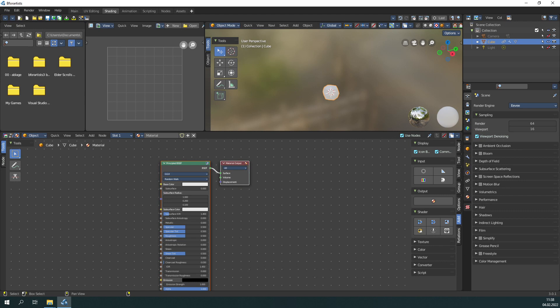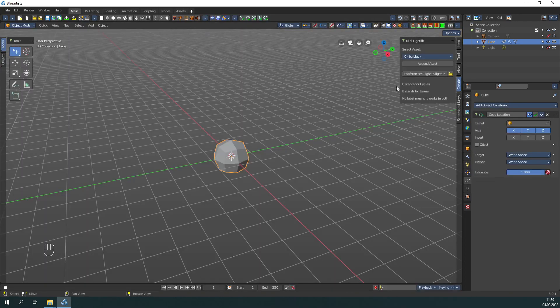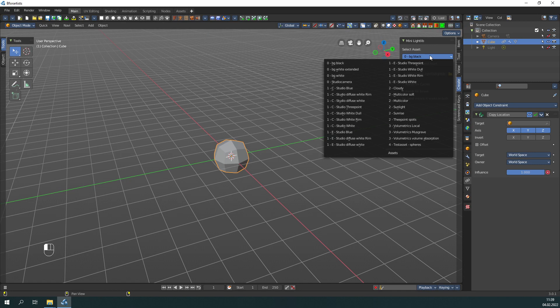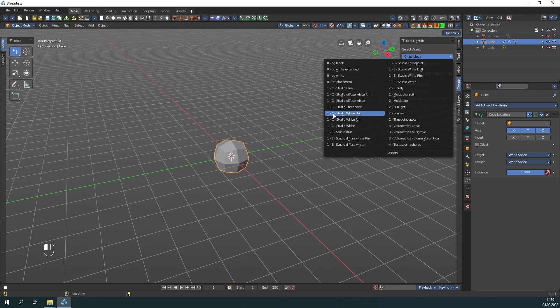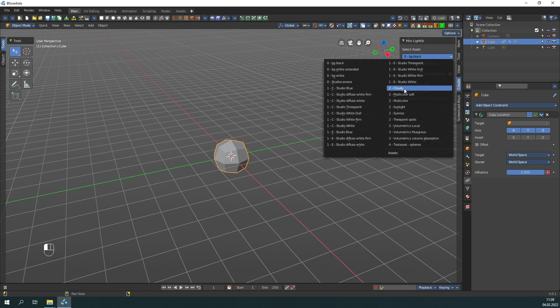Back to the main view. We have here in the mini light lib added presets for EV lighting. Everything with an E is a special EV light setup. Everything with a C in the name is a special Cycles light setup. When there is no C or no E, then this light setup works in both renderers.